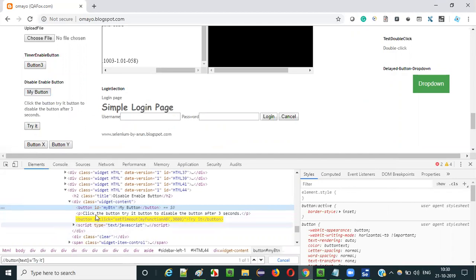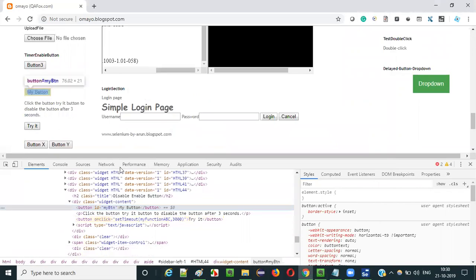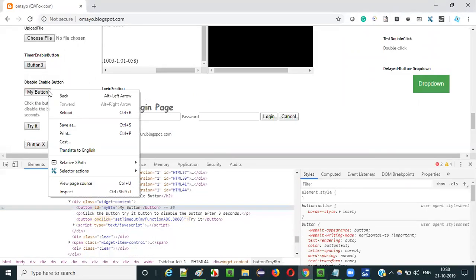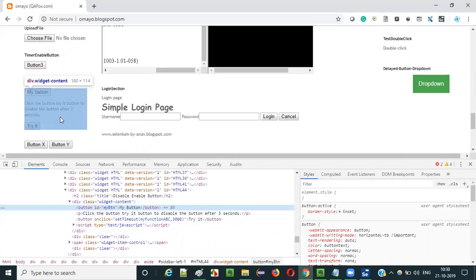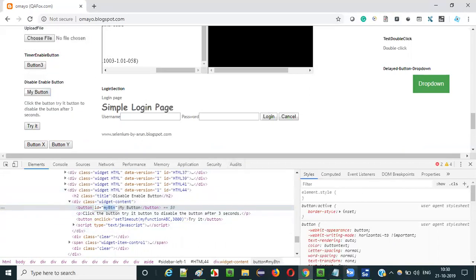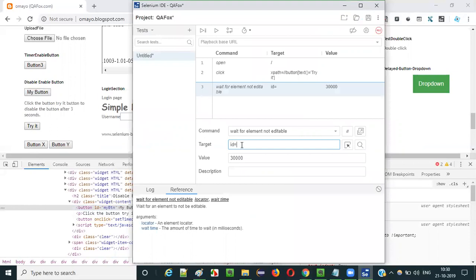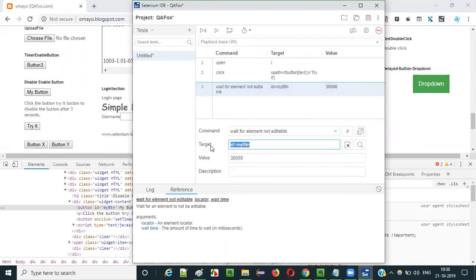Let me inspect it again. Right-click on 'my button' and select Inspect. This is the HTML code of this button - it has some ID, so we can directly use the ID locator. ID equals - give the locator value. Now, this 'wait for element not editable' command will wait for this 'my button' to get into the non-editable state.